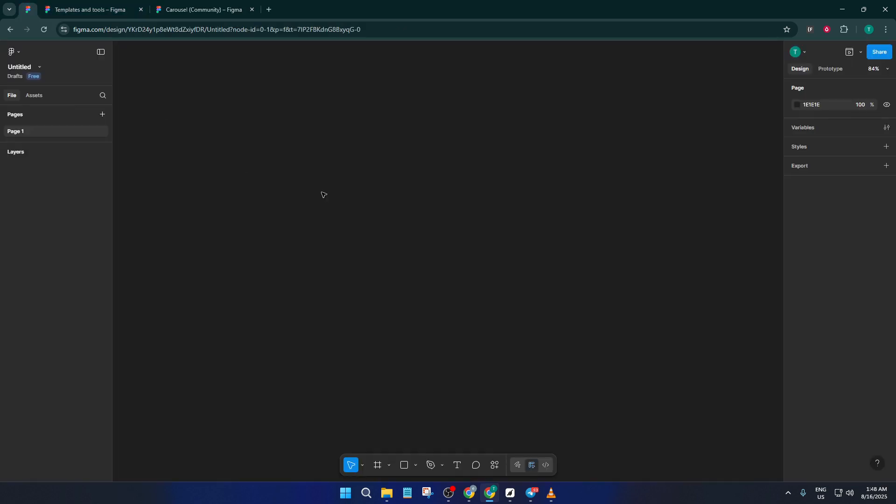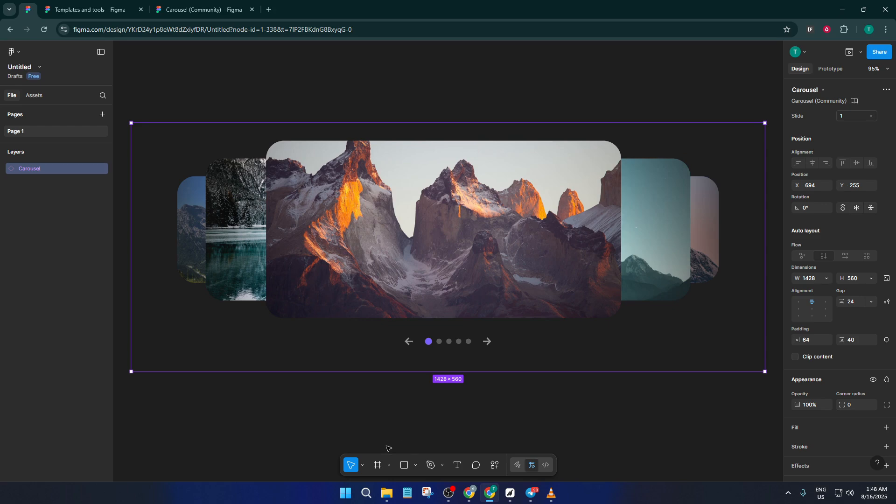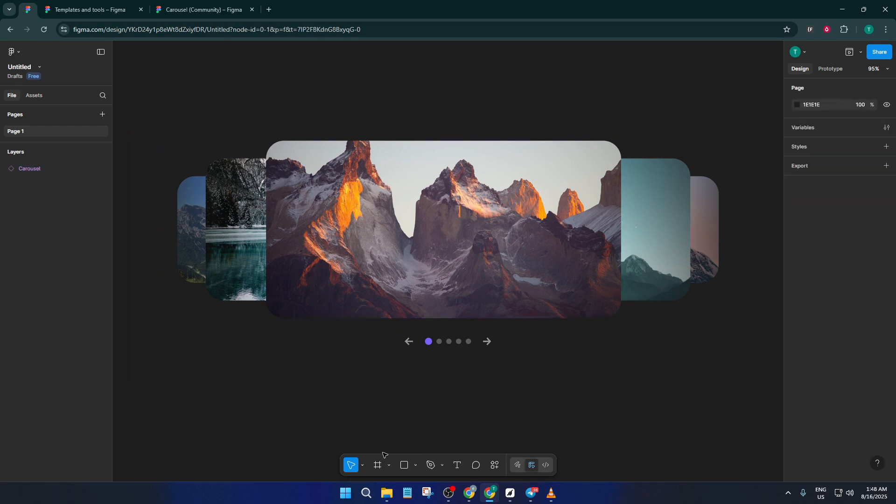Super easy, right? If you've ever copied and pasted a photo from one folder to another, you've got the gist. But here, where the magic happens, customizing your images, find the image placeholders within the carousel frames.